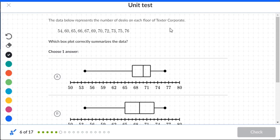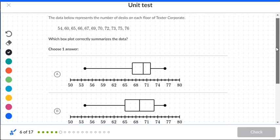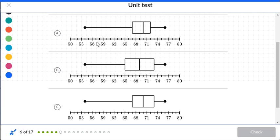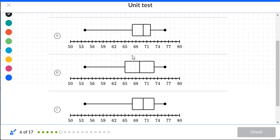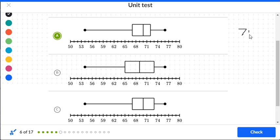The data set represents the number of desks on each floor of TechStor's corporate building. The numbers are in order from lowest to highest, starting at 54 and ending at 76. Two of the data sets have the same first quartile; one does not. The medians differ: one is 70, another is 69, and the third is also 70. Quartile three values are 73, 73, and 72.